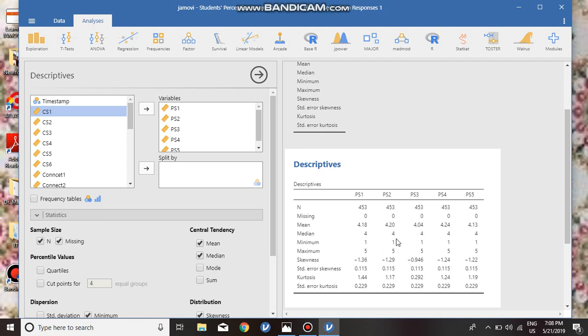General rule of thumb: if skewness is less than minus one or greater than plus one, the distribution is highly skewed. What about kurtosis? Kurtosis represents whether the distribution is more peaked than the normal distribution.